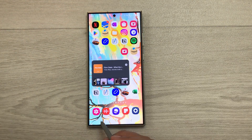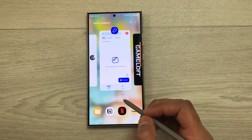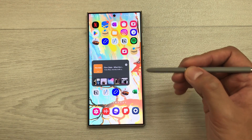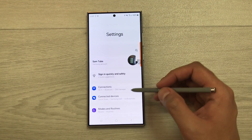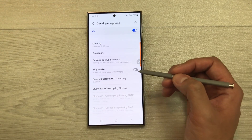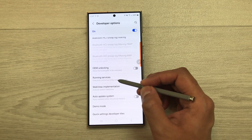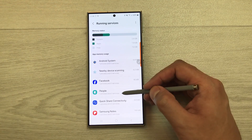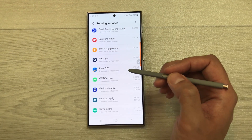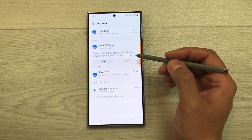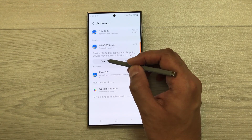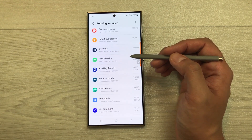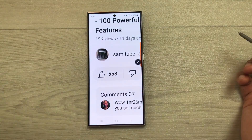The next setting is Running Services. Even after closing all recent apps, some apps still run in the background. Go to Settings, scroll down, select Developer Options, scroll down to 'Running Services' and select it. It shows all apps running in the background. For example, to close Fake GPS, select it and tap Stop — and it will no longer run in the background.